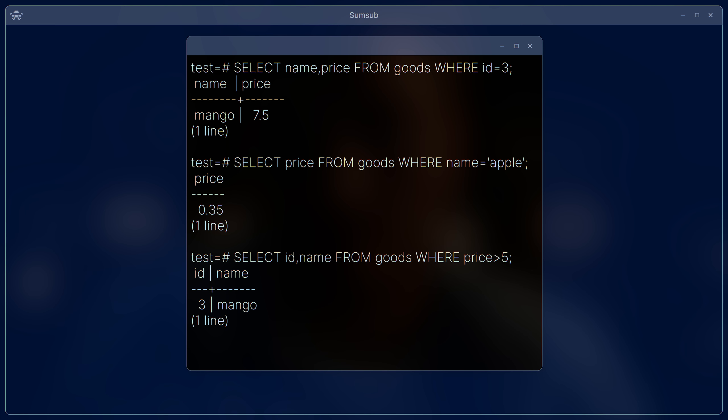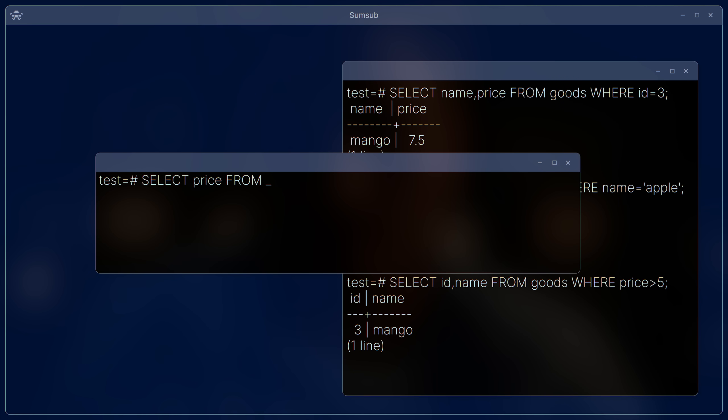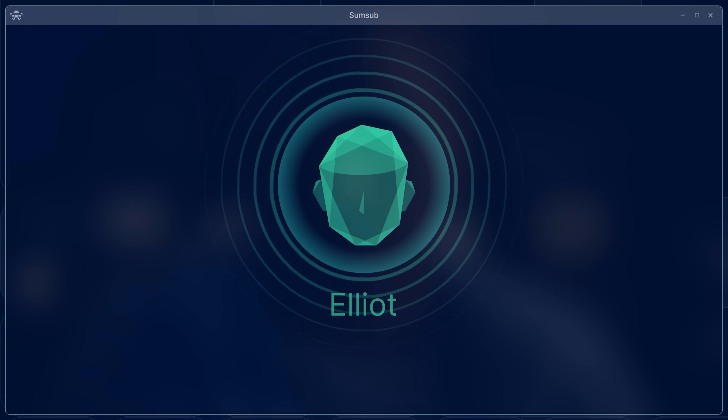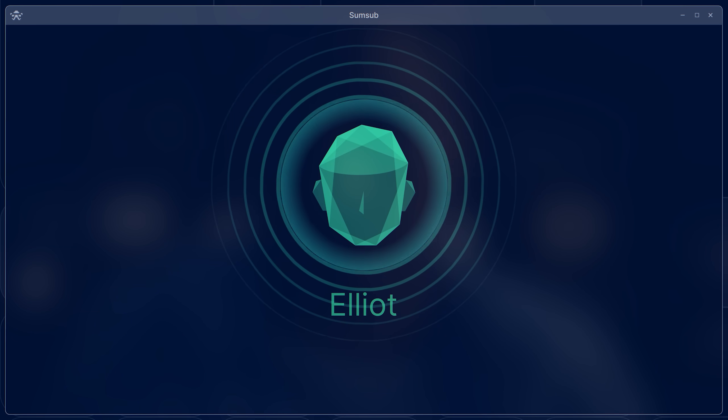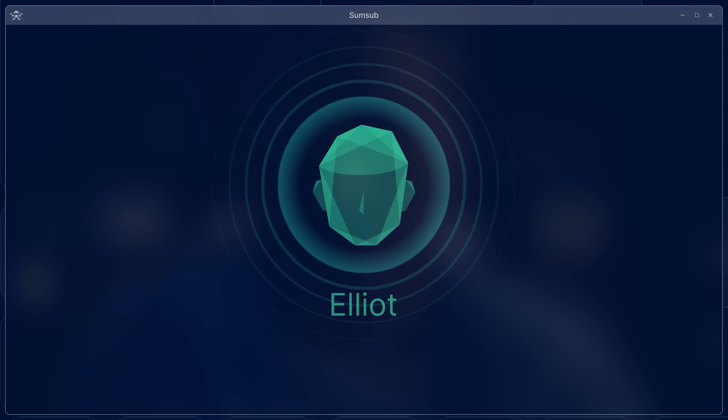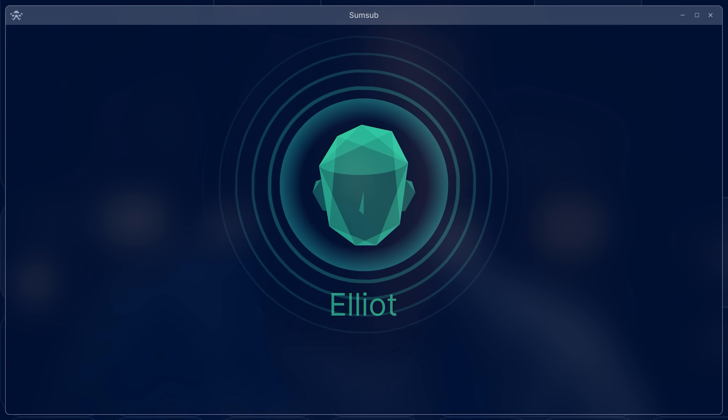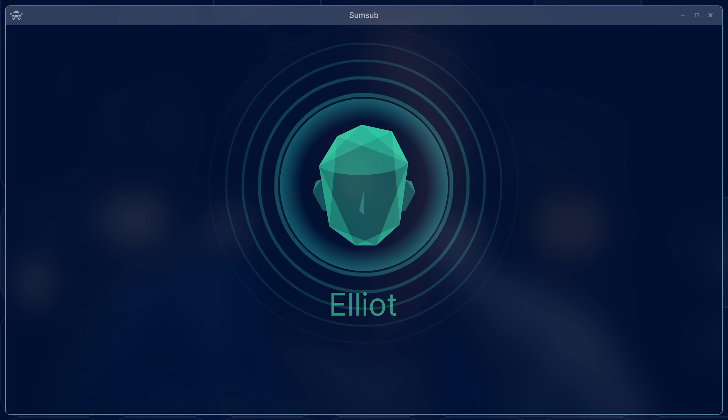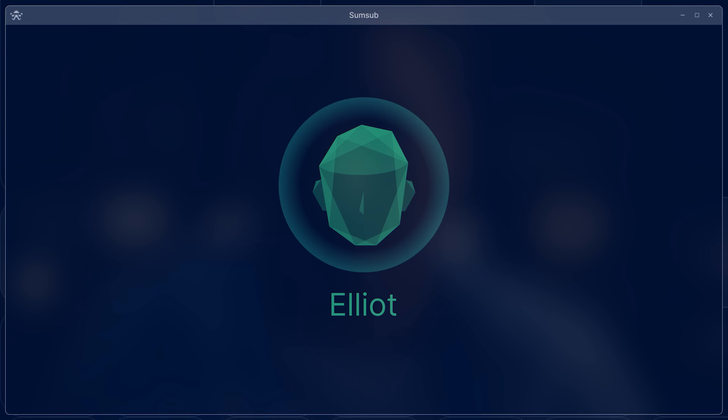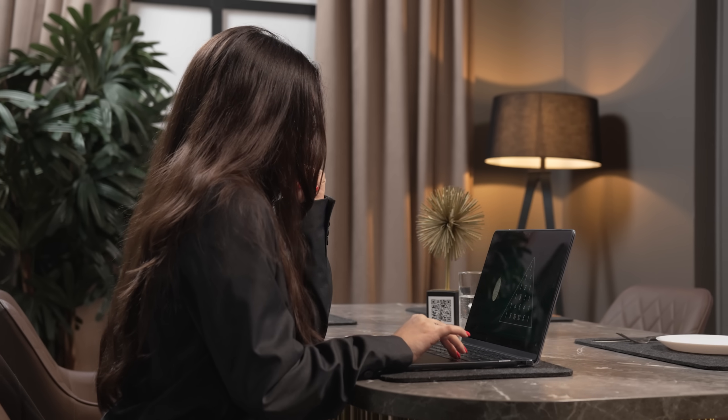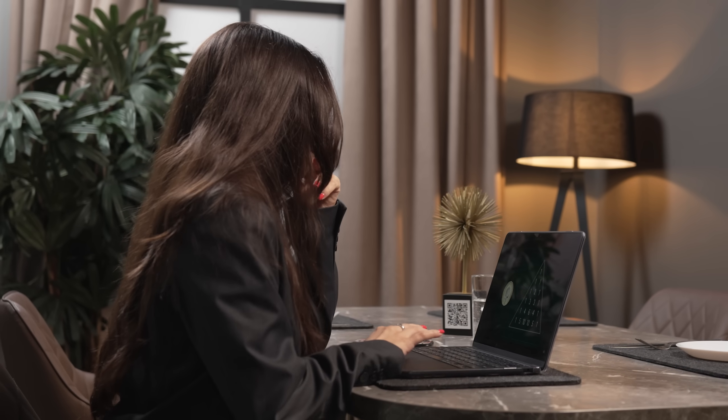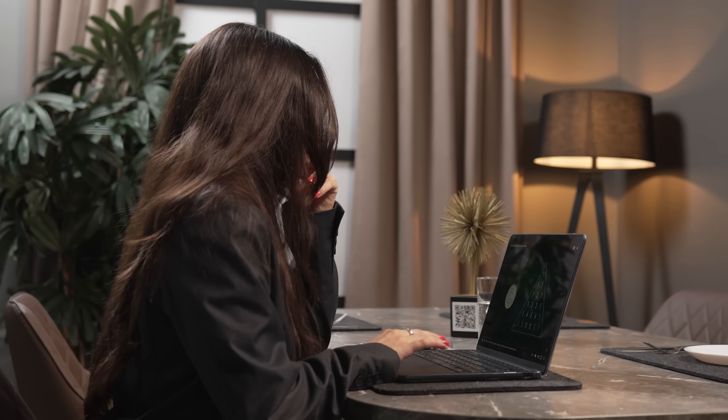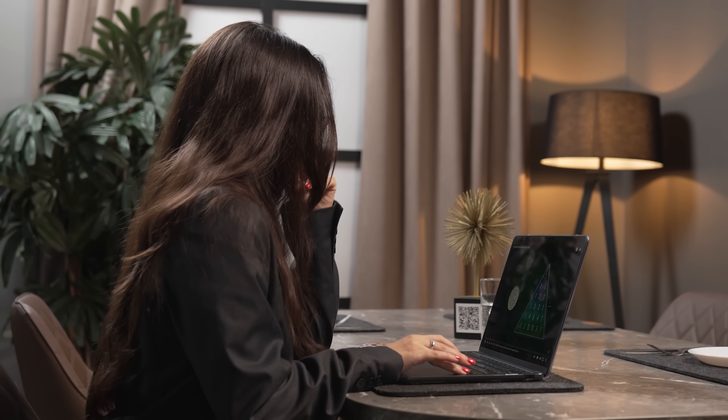And here, under very unfortunate circumstances, the entered data can contain not only the product code, but something else. And this something can be those very control structures capable of changing the logic of the query. This is the most common example. Such a query to the database will always return a value. The not-so-obvious nature of this attack vector makes it a reality.